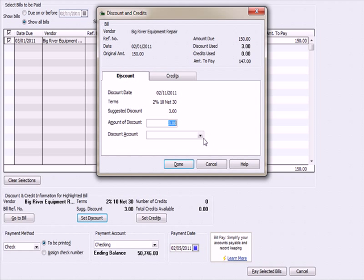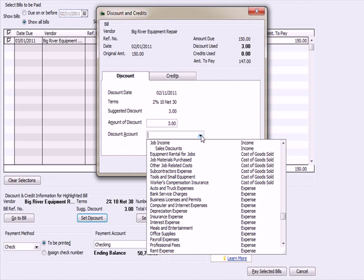Just like in the prior video, I'm going to click here. What's happening is my expense is going to be lowered—this will reduce my expense. The accounting gets a little more complicated, but it's a nice way to recognize that you're taking advantage of discounts. Note the amount to pay is $147.